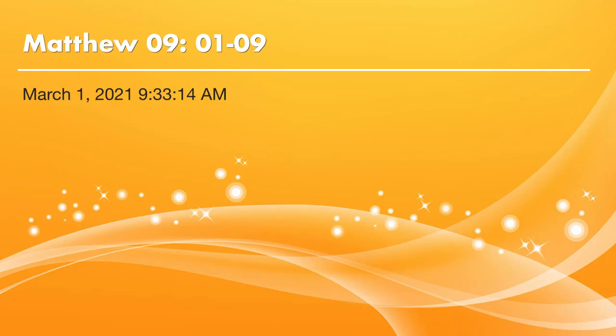Dear brothers and sisters, praise the Lord. It's time to read the Bible again. This week, we are studying Matthew chapter 9.